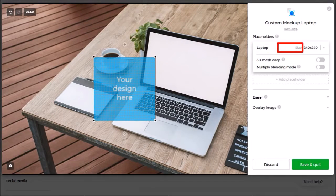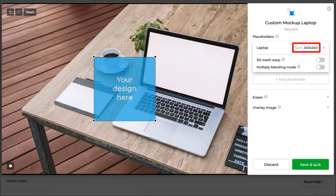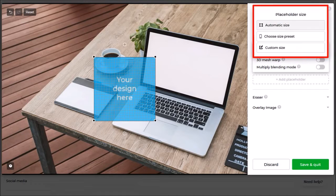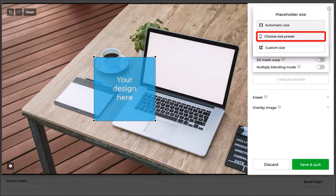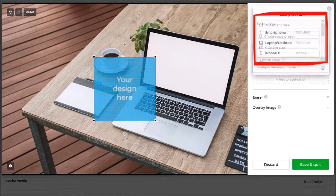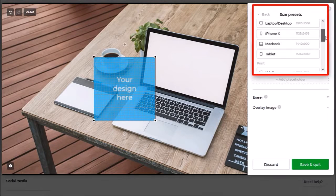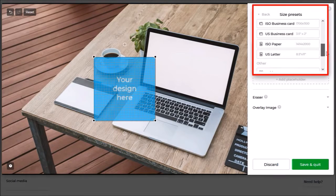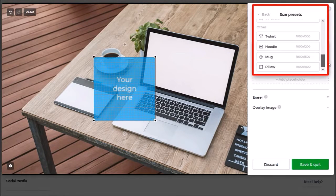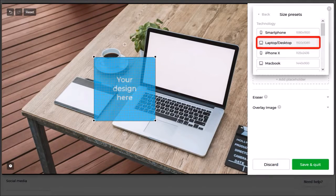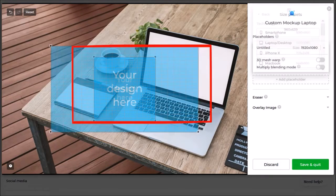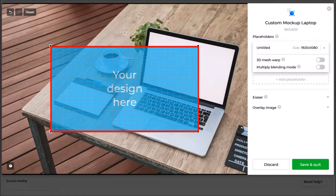Next you can click here and then choose a preset placeholder. I'll click on the choose preset size and as you can see here there are quite a few presets. I'll choose laptop and as you can see it's resized the placeholder in the preview section.